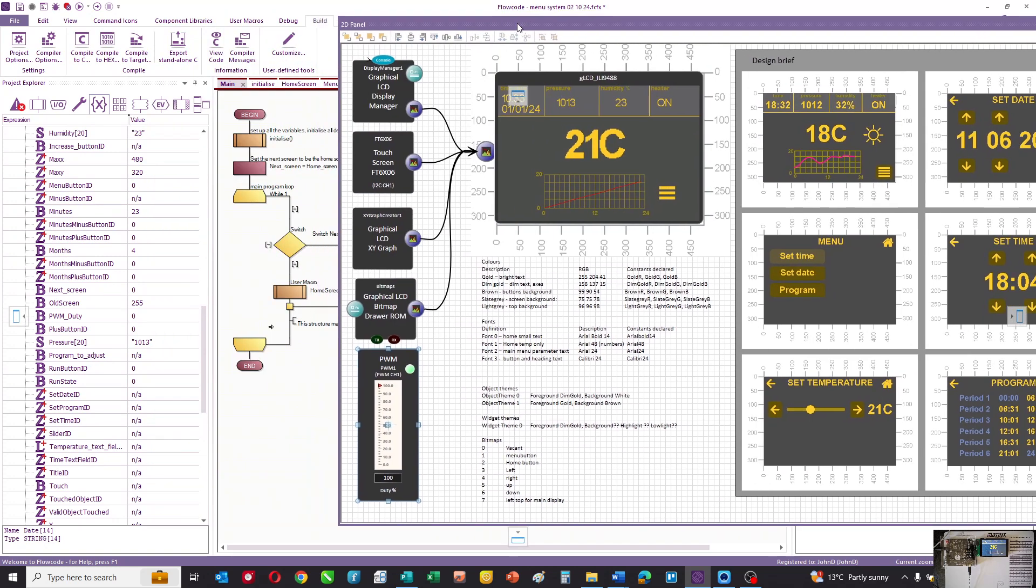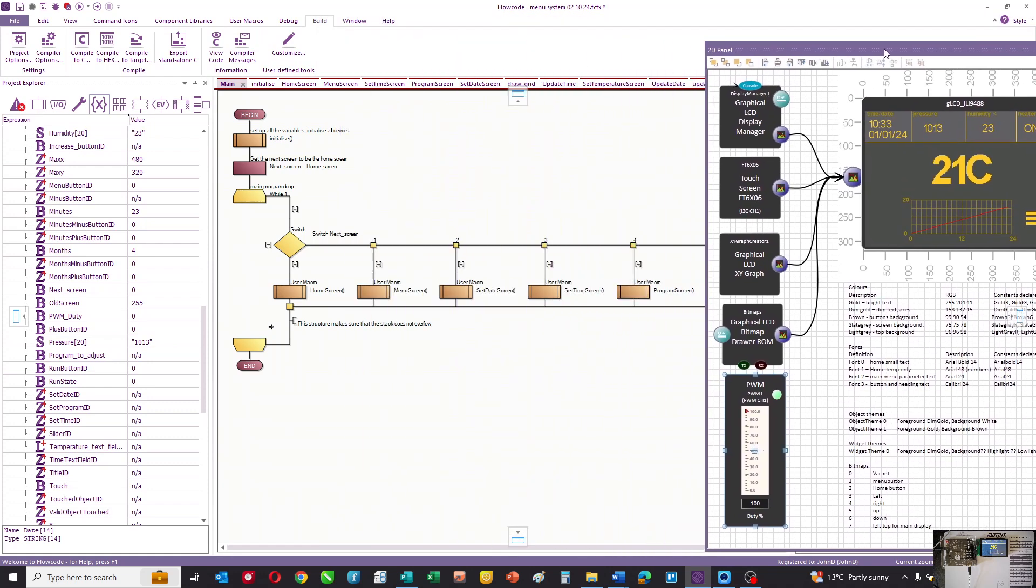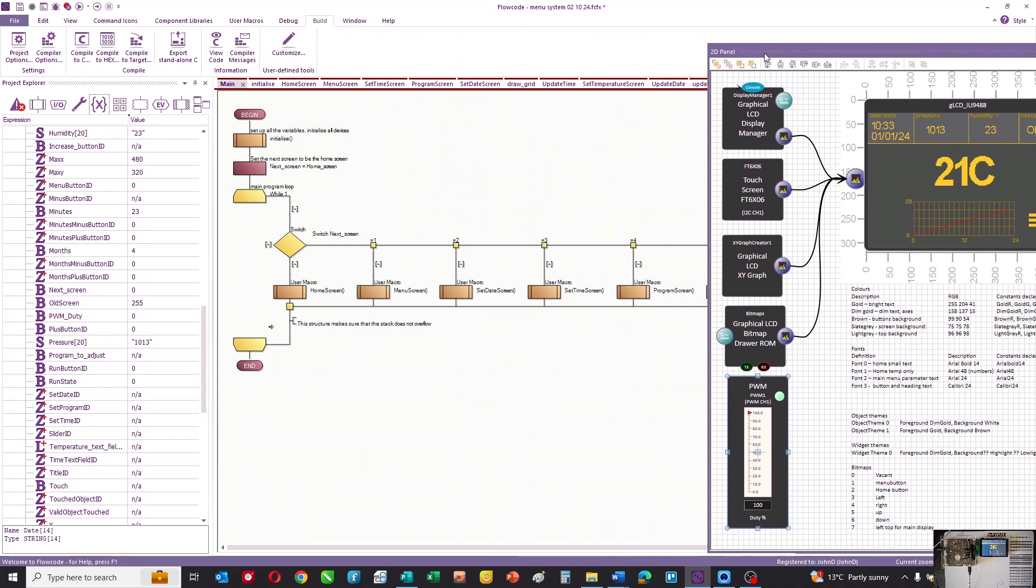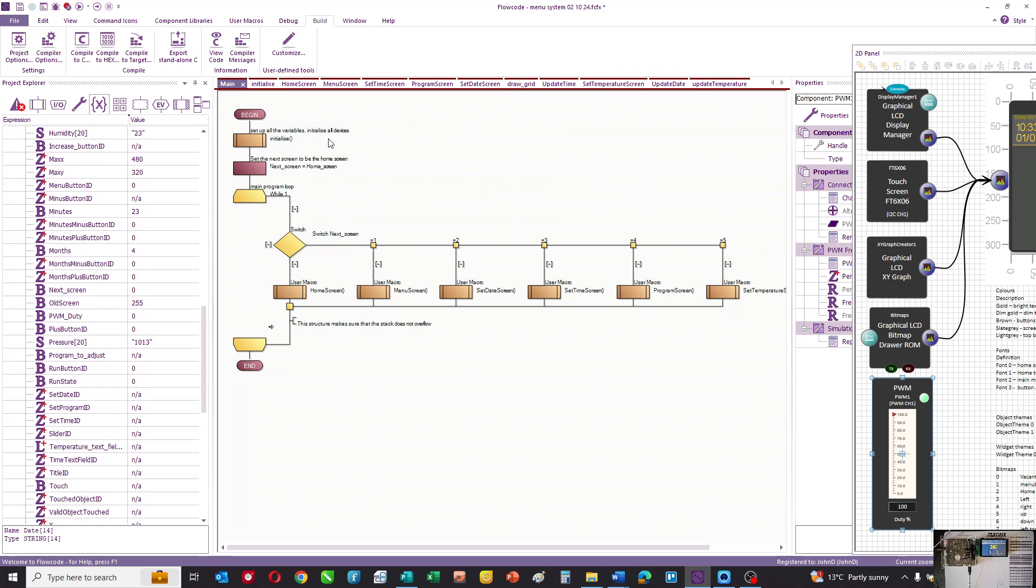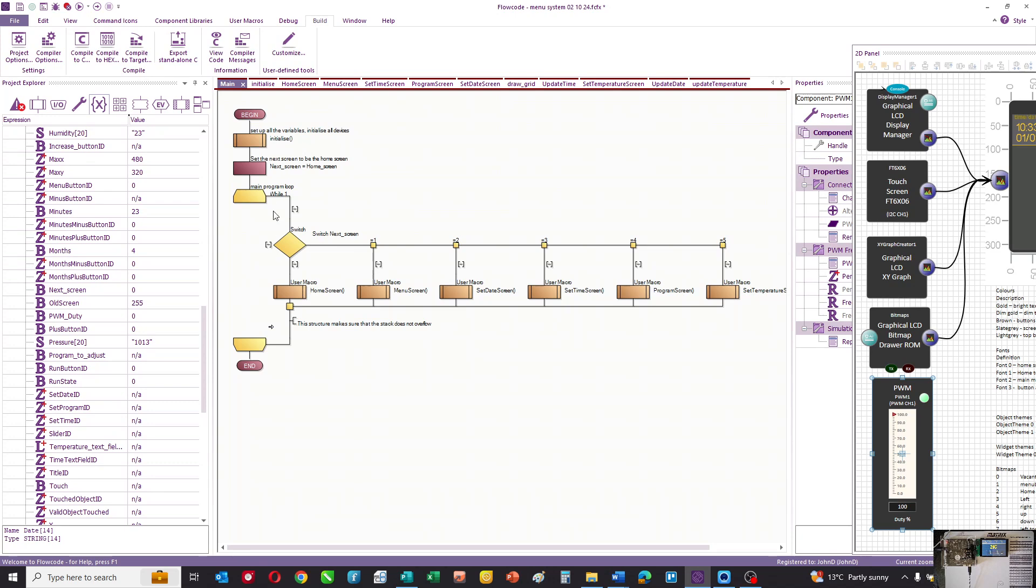So let's look at how the program works. The first thing you can see is the main program, and this is the routine that the program runs initially. We set up some things, initialize it, and then there's a main loop. We're using variables next screen and old screen, and this is going to allow us to decide which screen is displayed.